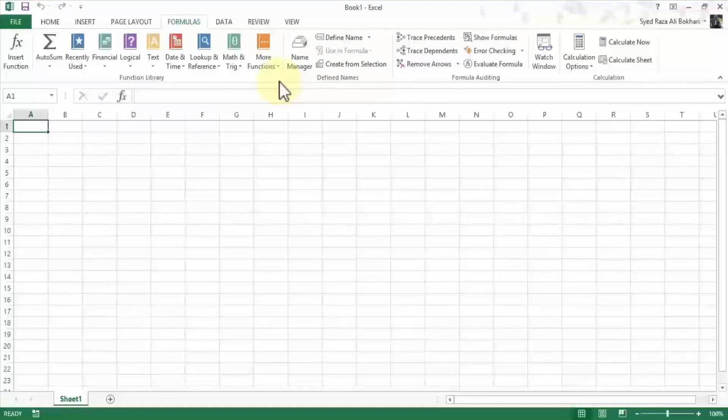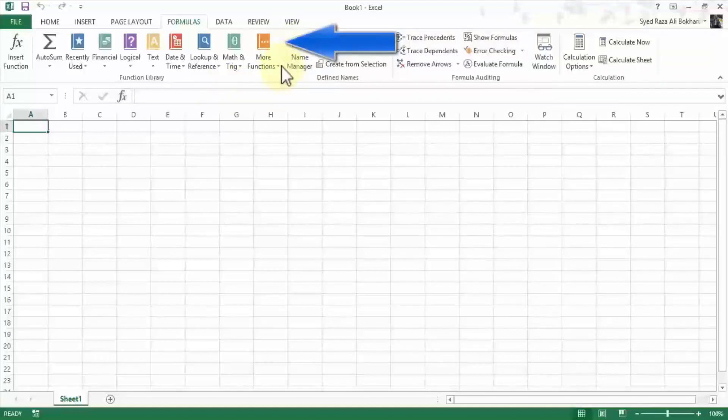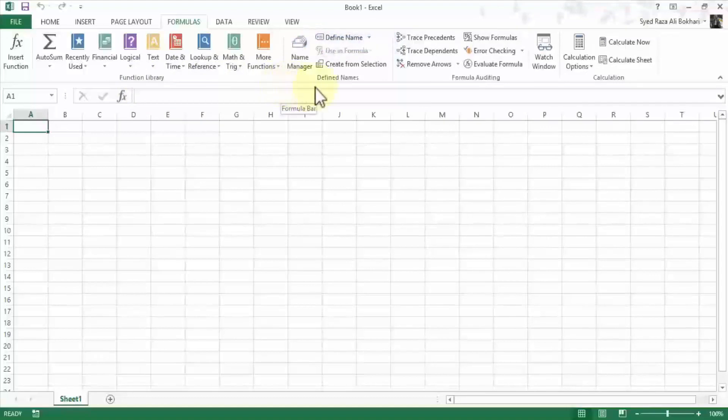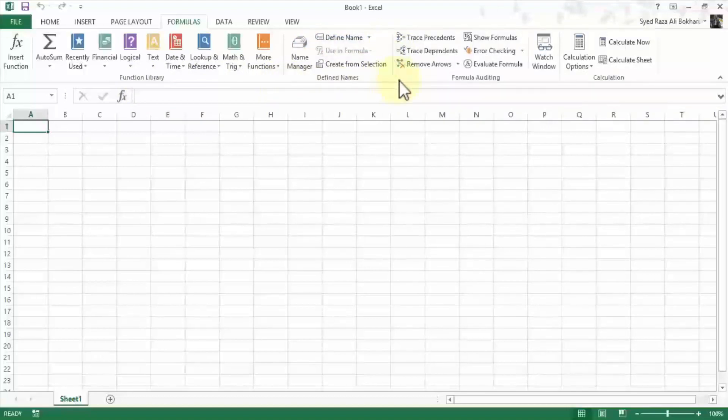And in Excel on the ribbon they're identified by this vertical line that divides two groups. So for example, the function library is a group, and then define names is a group. And you see the vertical line again, and then formula auditing and so forth.